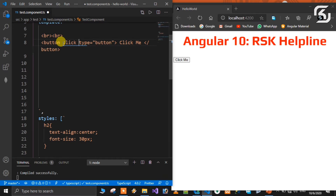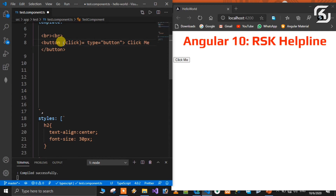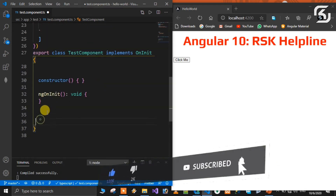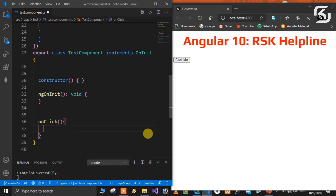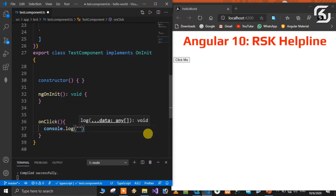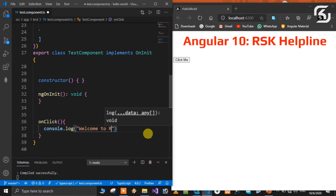If there is a click event, we use parentheses around the event name in the template. The event name goes inside parentheses and we place the event handler — the method name — there. We declare the event handler in the TypeScript file. The method is called onClick. Inside the onClick method we use console.log to display a message: 'welcome to RSK helpline'.